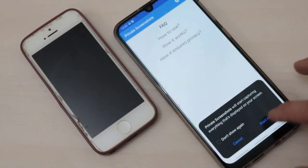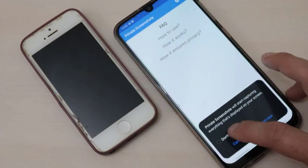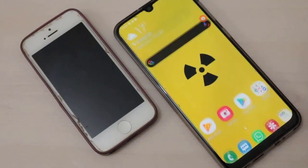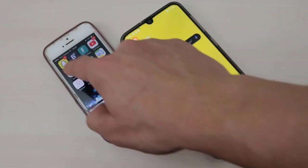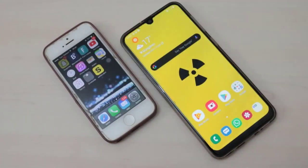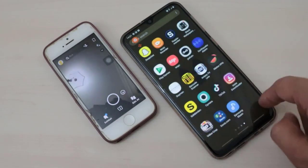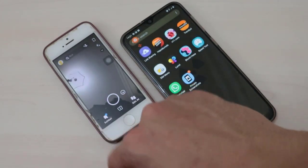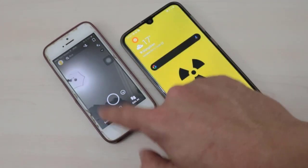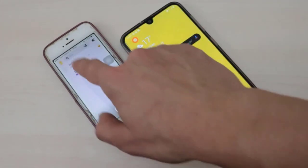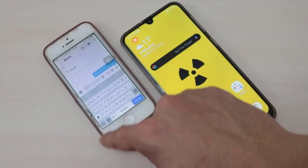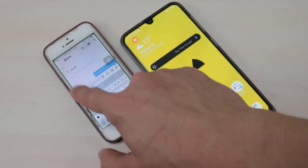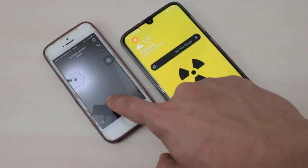This is going to work one hundred percent — unlike other methods I've seen, like restarting your phone, putting it in airplane mode, and so on. Forget those tricks. I just want to show you this working tip to secretly screenshot in Snapchat.